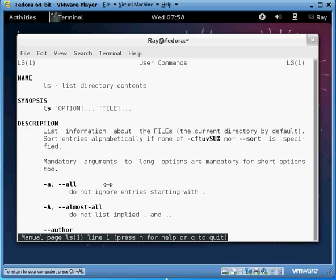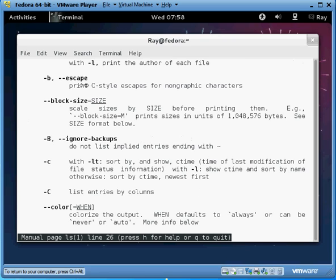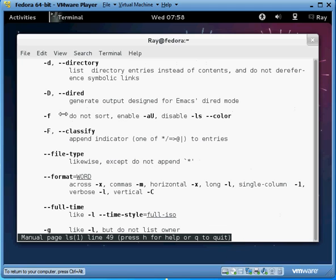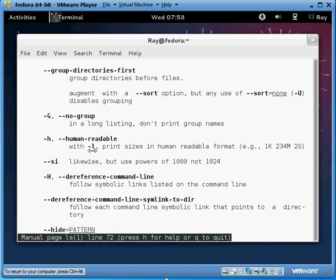So like the dash a we saw in our other video shows that anything with the period, which is system files. There's the bignore backups, and the l, which shows the long version, we'll try that out.